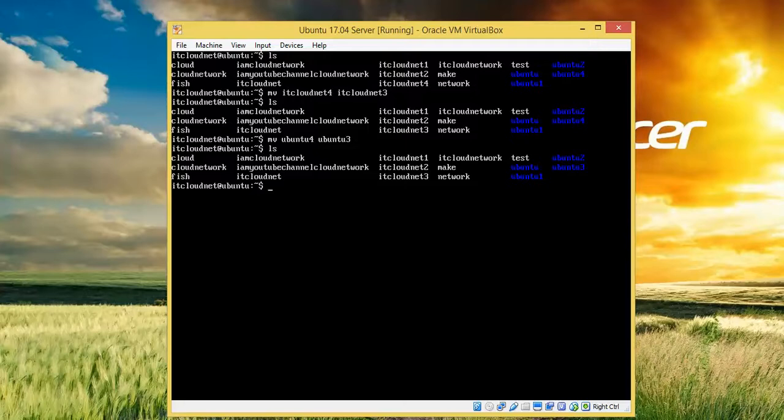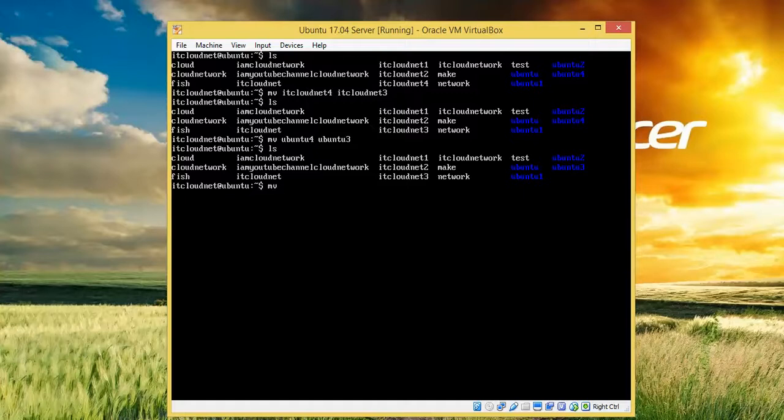First, you need to type 'ls' which you can see on the screen above. After that, you need to type 'mv'. I am going to type 'mv' and give the filename which you want to rename.